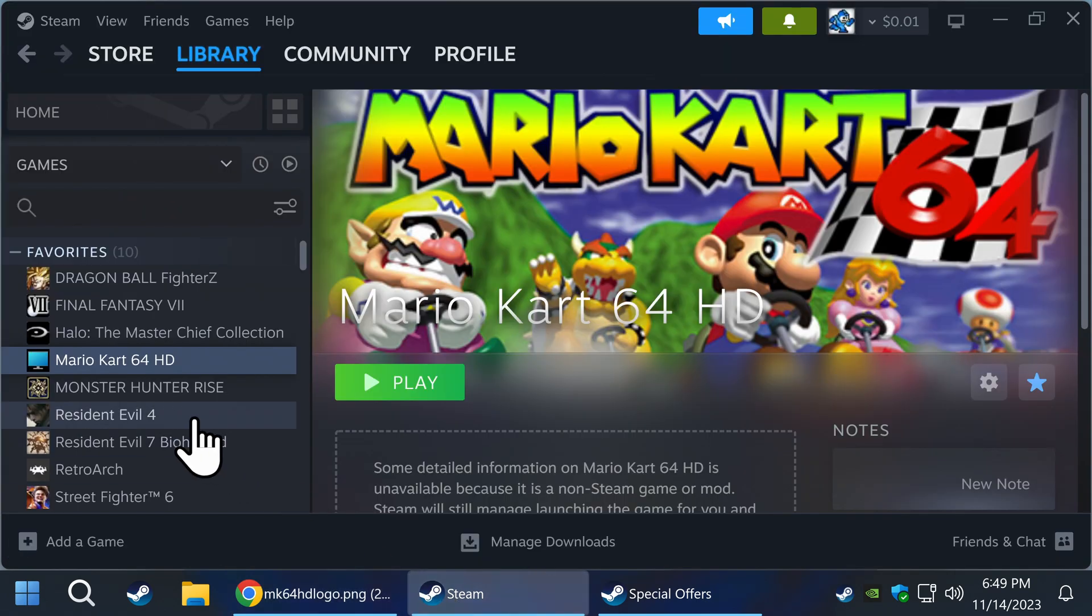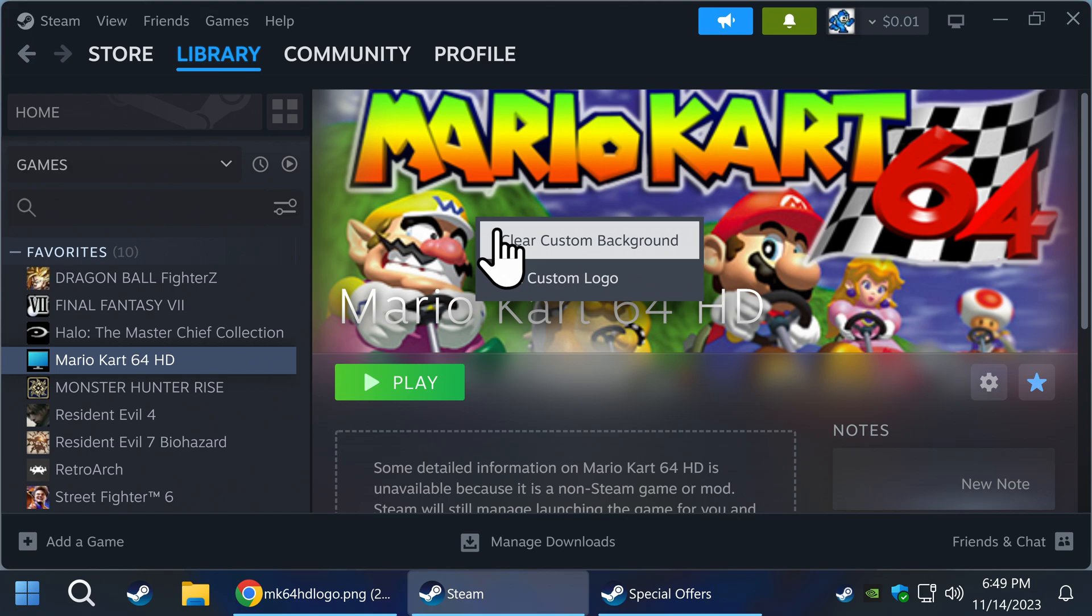Go back to Steam, find your game, right-click on the area shown, then click on set custom logo.